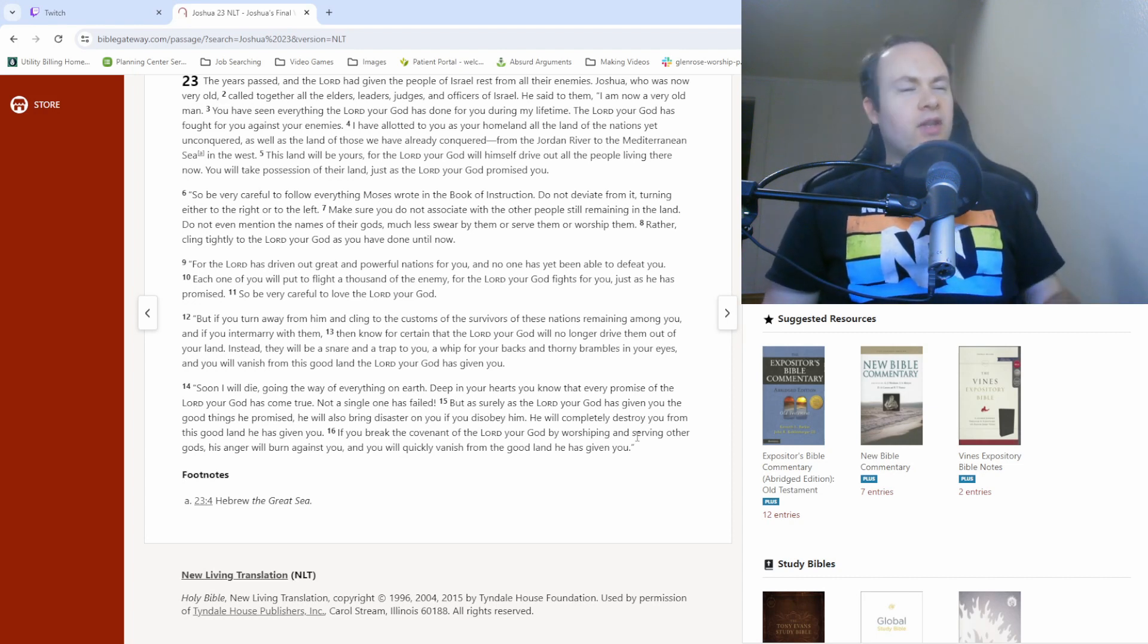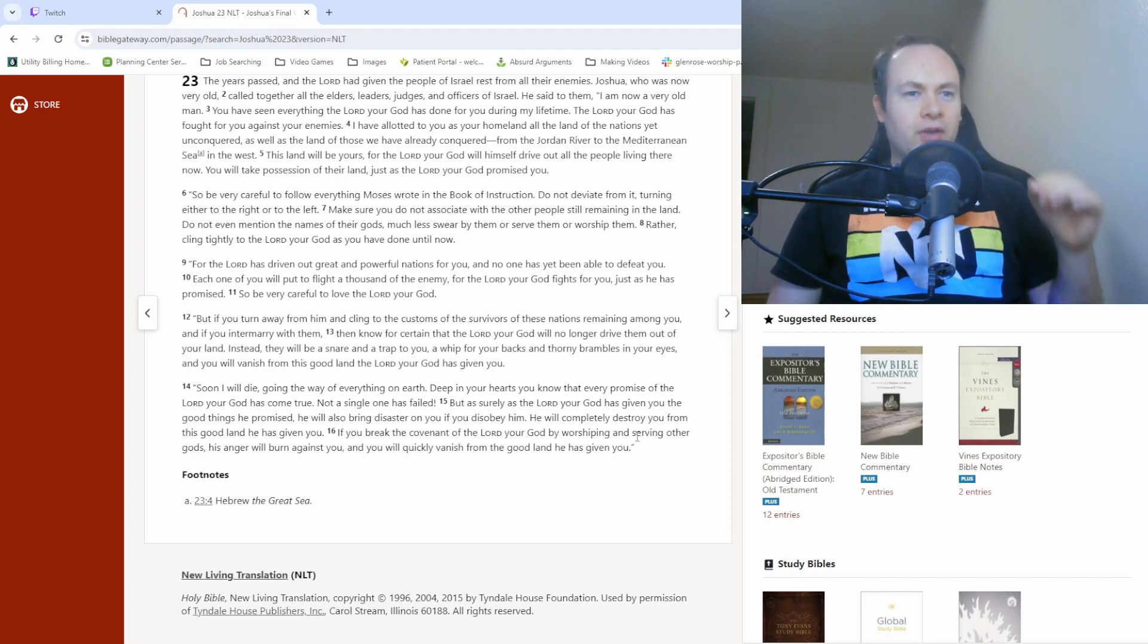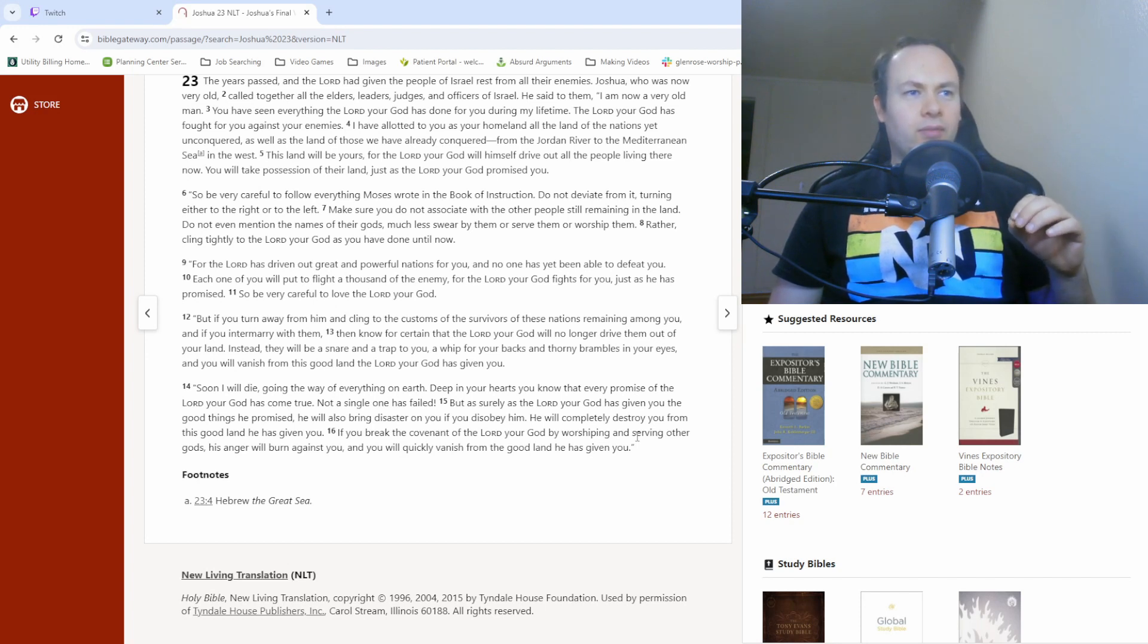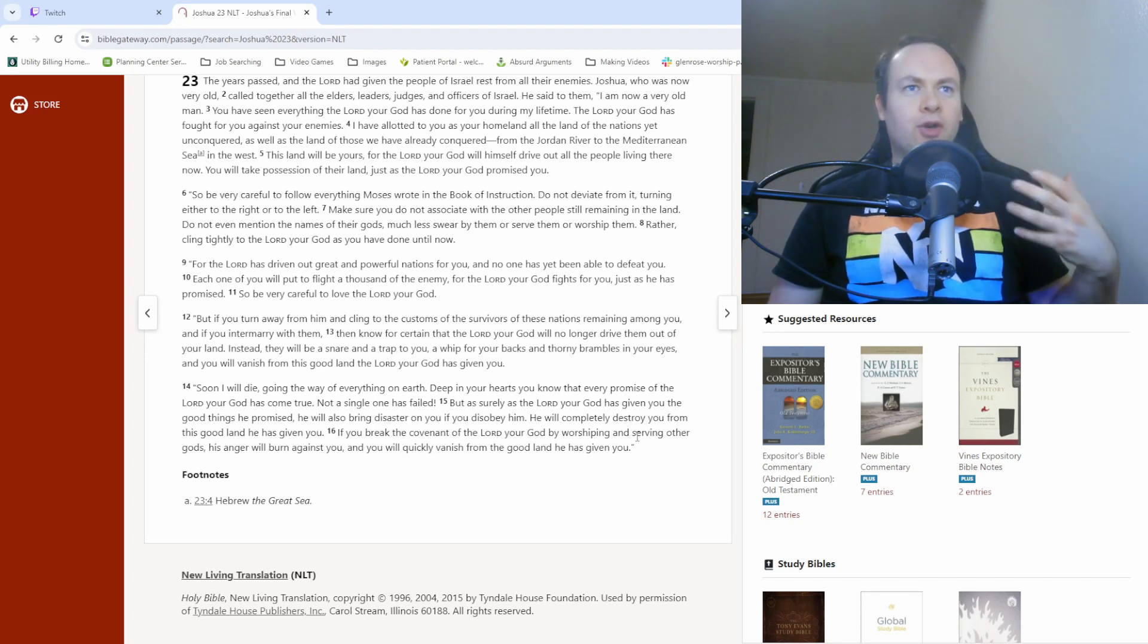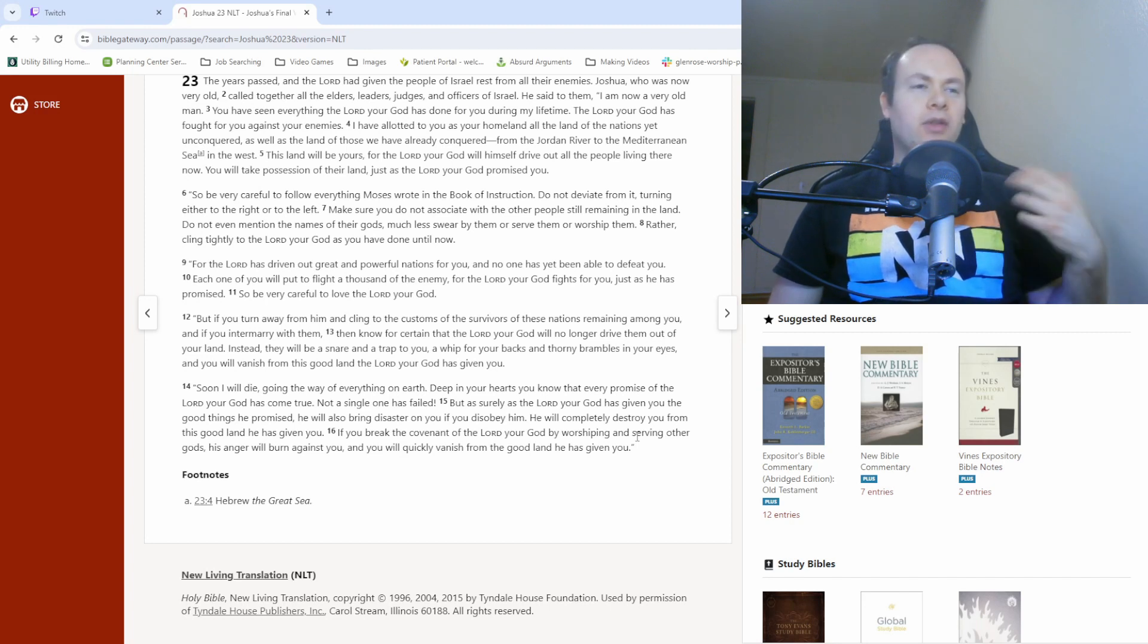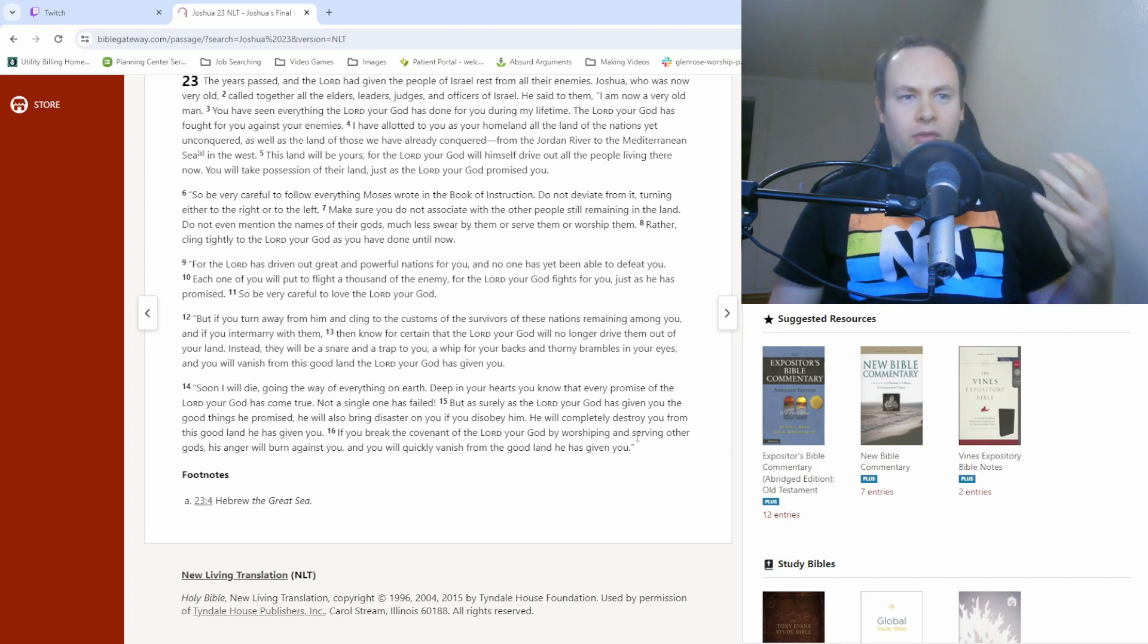And yet there was still assurance in the midst of that, that if they sincerely turned back to the Lord, that things would get better.